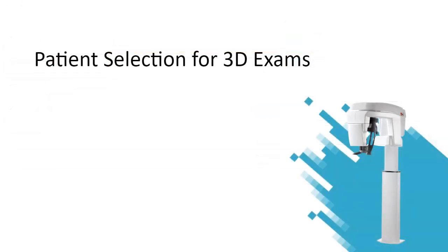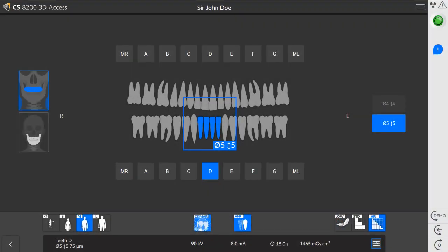Patient selection for 3D exams. These settings are for all 3D exam types. On the main interface, select the patient's head size: child, adult small, medium, or large. When you select the appropriate head size, the KV and MA are adjusted automatically. Your selection adapts exposure settings to maximize the image quality for specific patient morphologies.